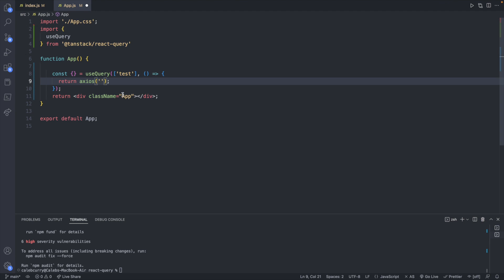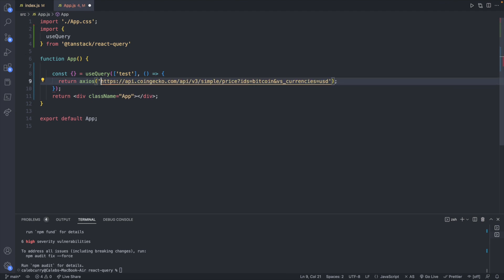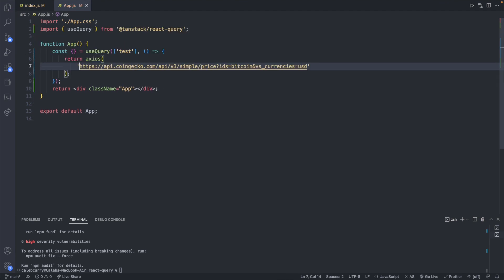Bring it over into our code. Paste it here. Clean up that formatting a bit. And this is going to return some values.